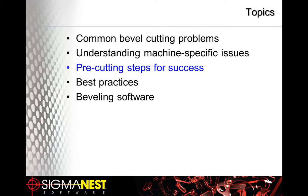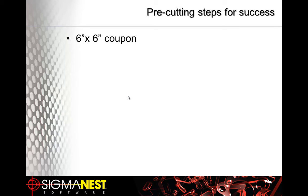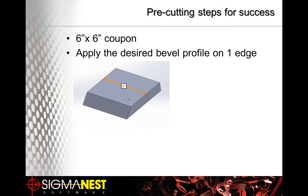All right, let's talk about some pre-cutting steps. Anytime you have a new bevel type or a new bevel angle, I would recommend testing the cut on a 6x6 coupon first. Take that coupon and apply your bevel type or angle to just one edge.